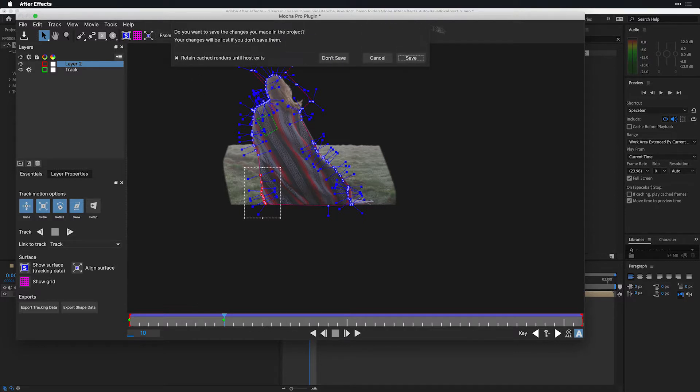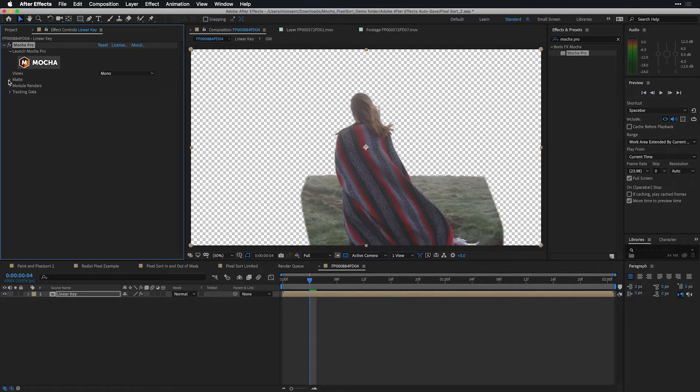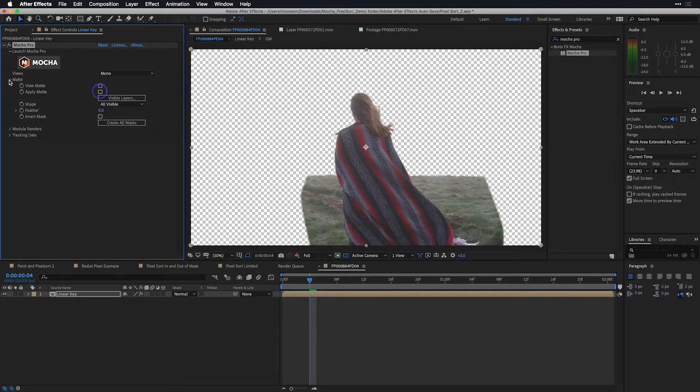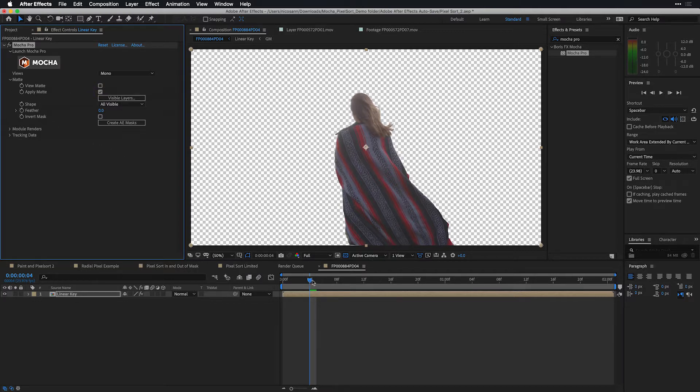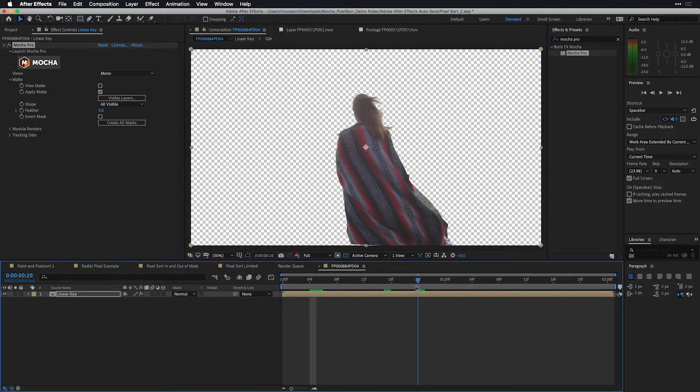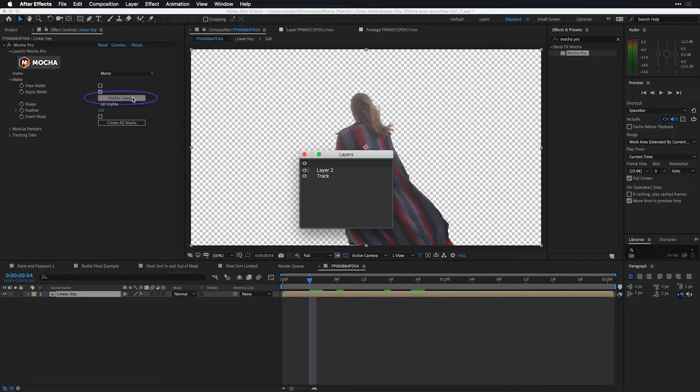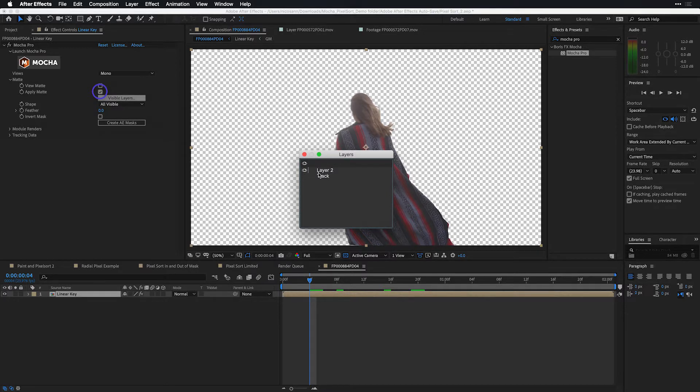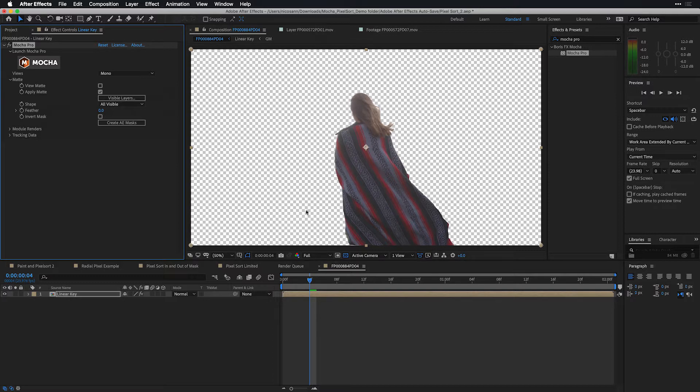If I close out Mocha Pro and choose save, you'll see here that if I go over to my matte settings and choose to apply the matte, all the shapes that I drew inside of Mocha Pro are taken into account. I do want it to ignore the one shape that is currently tracked over here, so I'll click on visible layers and make sure that it ignores that track and is only referencing layer two. Of course there is more work to be done, but here we can see that we can easily select and isolate our subject from our background.